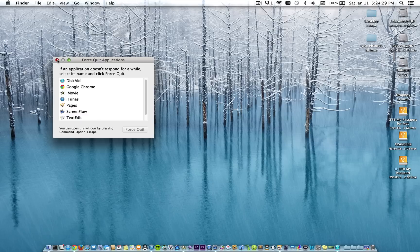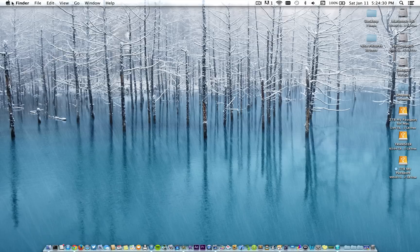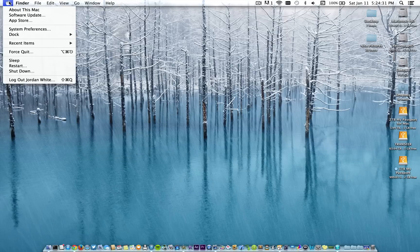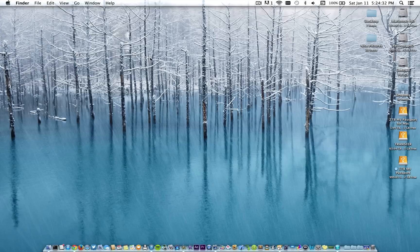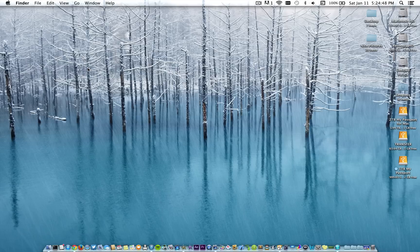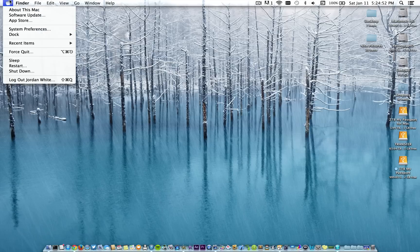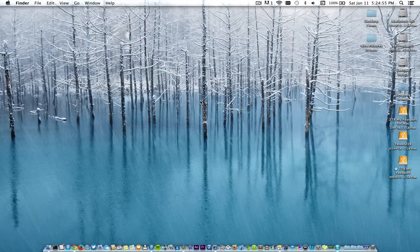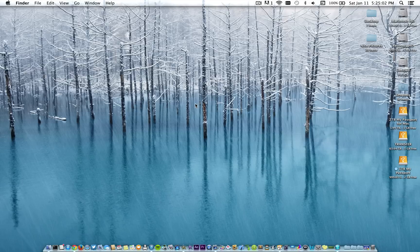But the problem with going up to the Apple icon is if you're in a program that is locked up, when you go up to the top, you'll just see that beach ball spinning away and you won't be able to click on the Apple icon. Sometimes you can maneuver around and get into another application, and then when you go up here, you'll be able to go to force quit, but it'd be a lot better if you just had a quick keyboard shortcut that you could get to it with. And of course there is a quick keyboard shortcut.